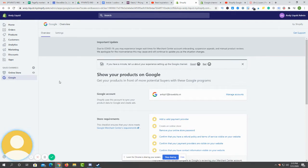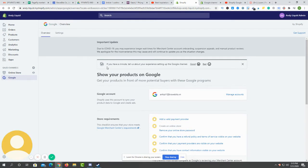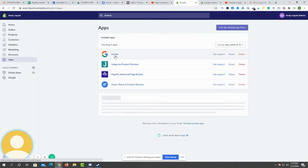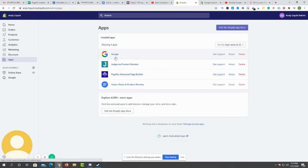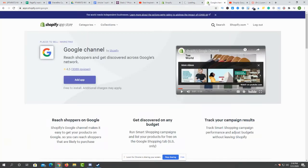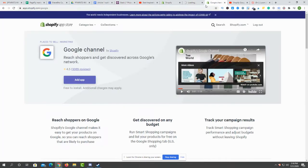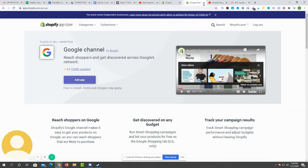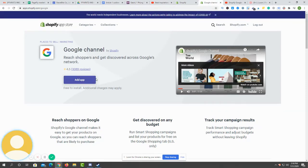If you don't have it installed already, just search in the app section. You can see here I have already installed the app to my store. If you don't have it, just click on visit Shopify app and find the Google channel.